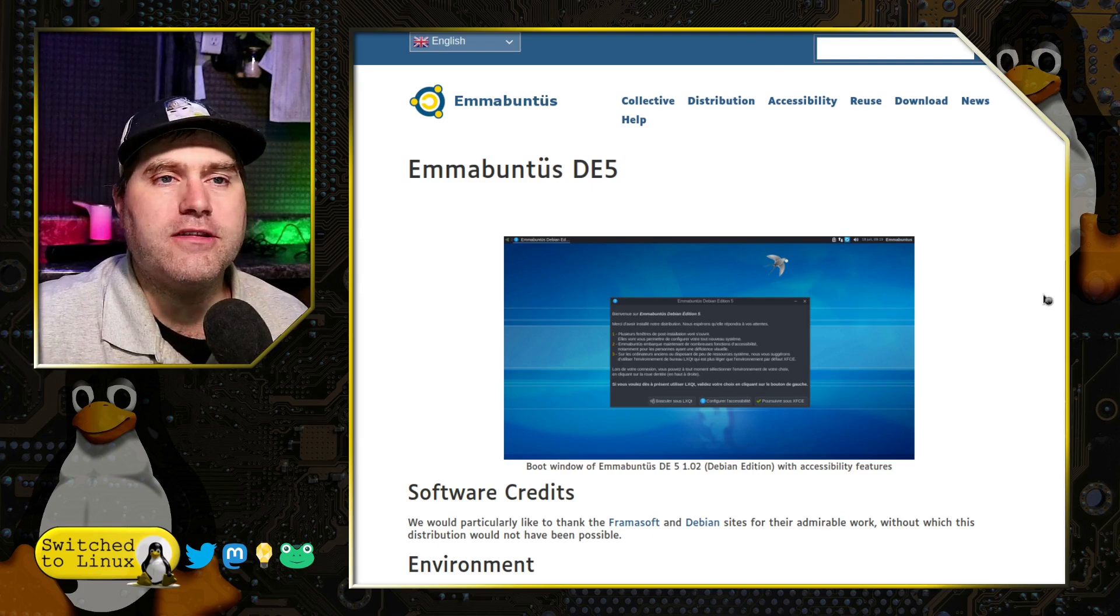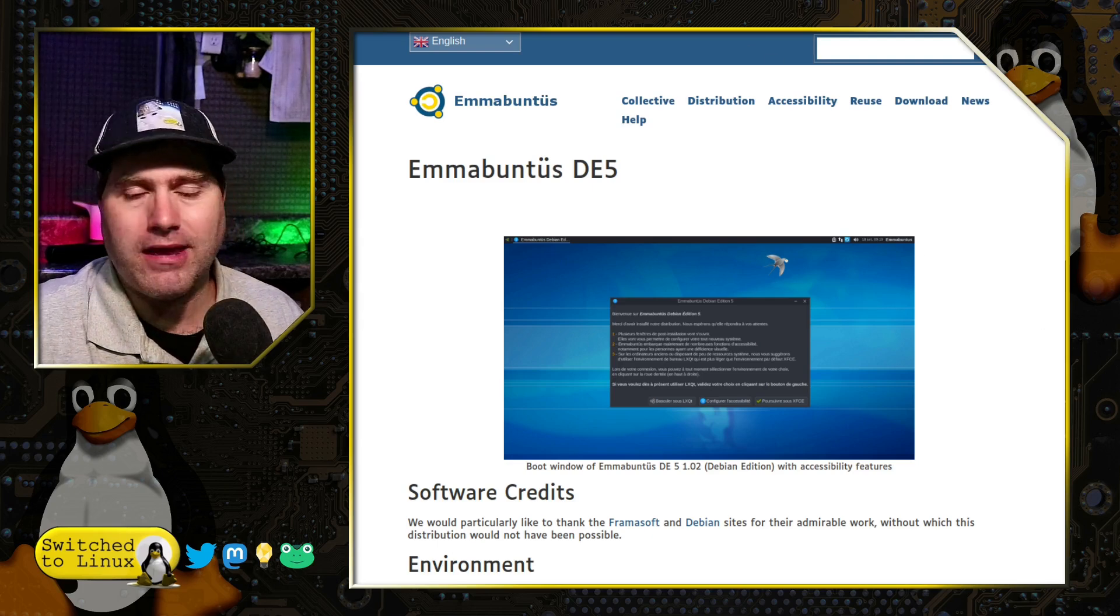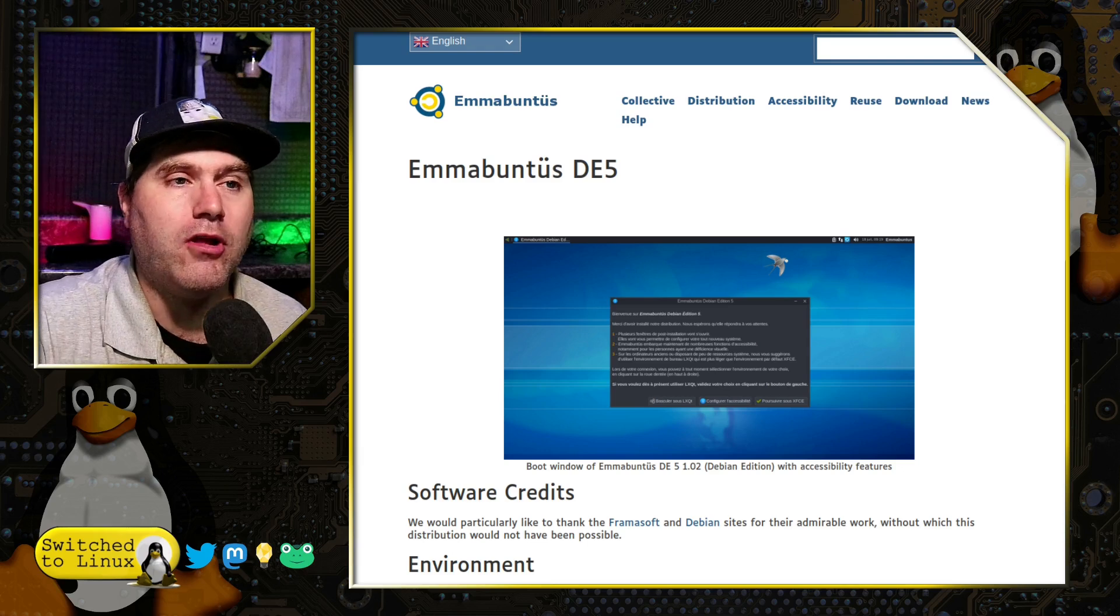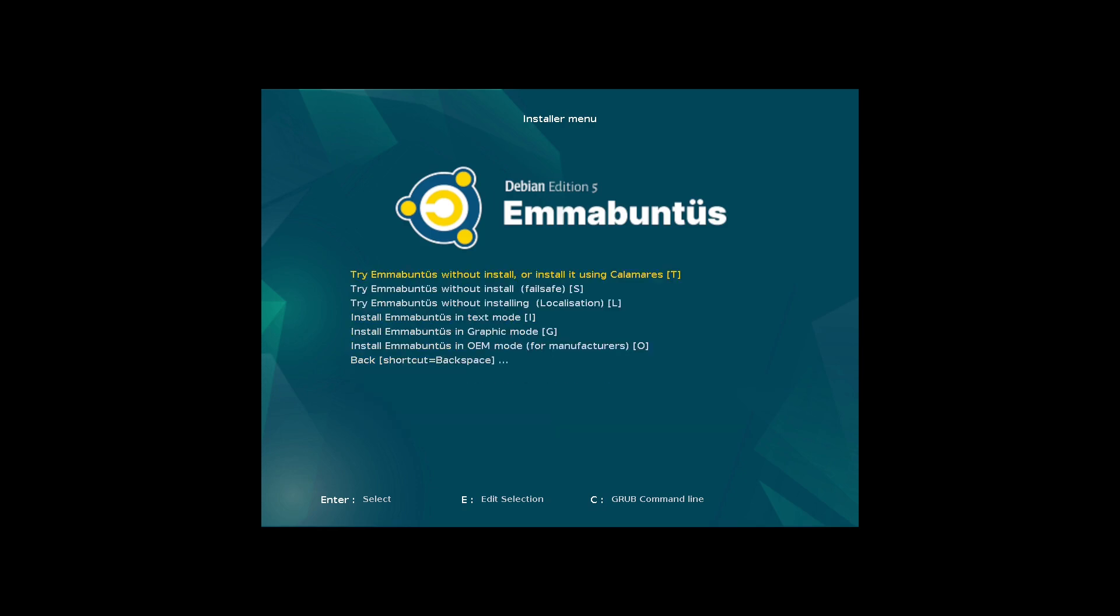So, what we're going to do here today is instead of installing it, we are going to have a look at the live version of it. So, when you jump on over to the virtual machine, you can go into whichever version of the language you want. You can do speech synthesis on and off and you can test your sound card.